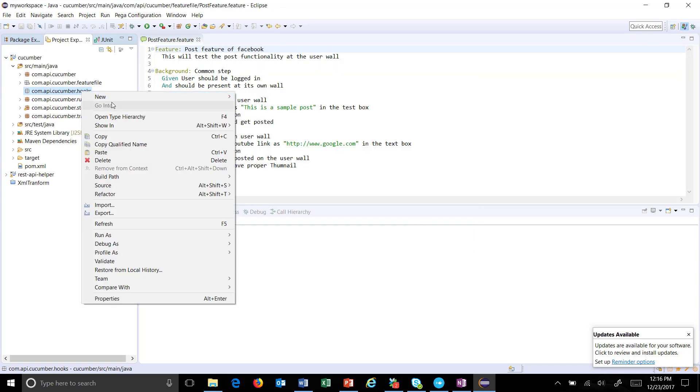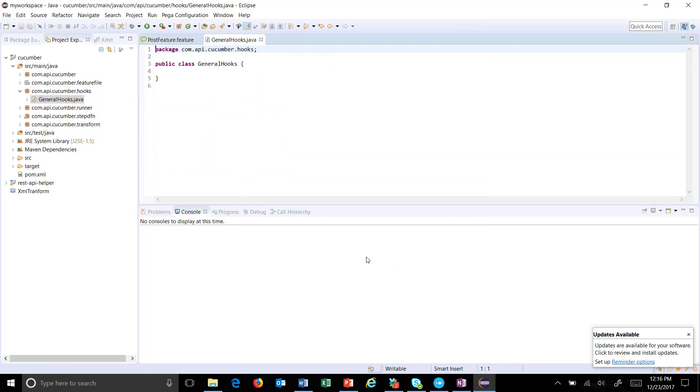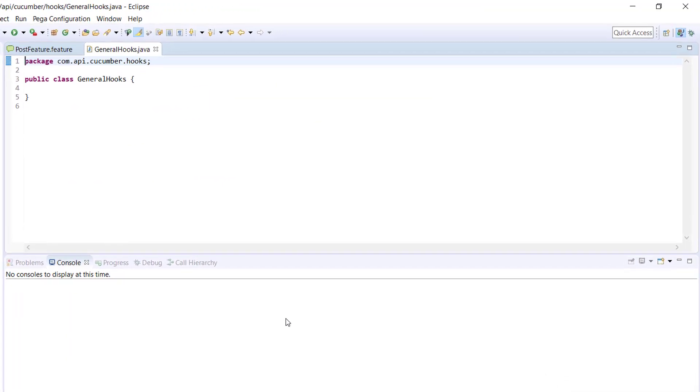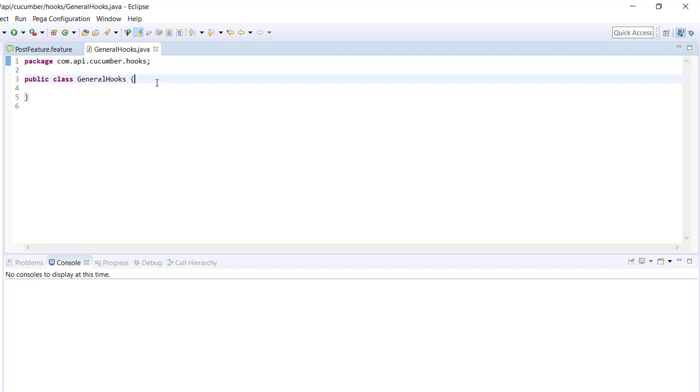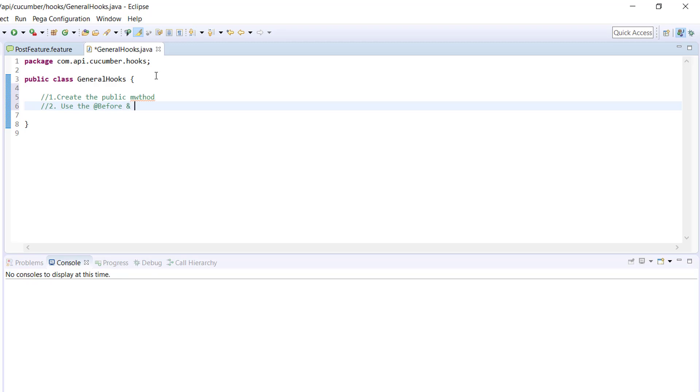Inside this package I will create a class called 'GeneralHooks'. In order to provide the implementation for hooks, there are certain steps we need to follow. First, create the public method. Second, use the @Before and @After annotations.